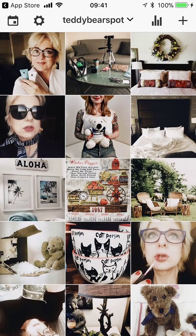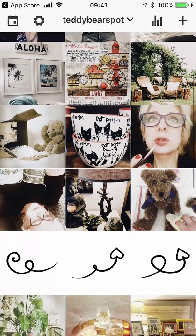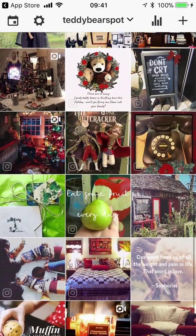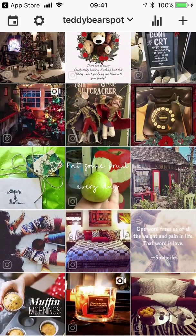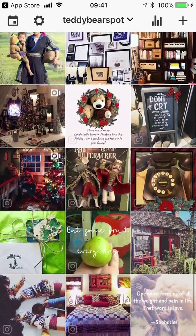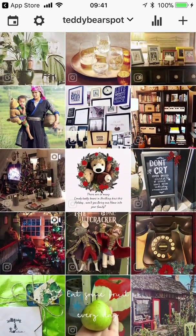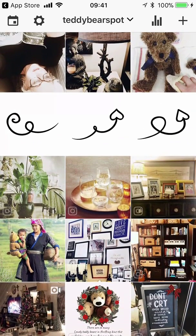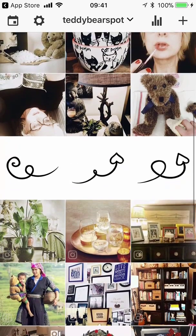My Teddy Bear Spot Instagram feed looks like this now, but it didn't always look like this — before Preview, this is what my feed looked like. It's not bad; I have pictures and the colors are similar to those on my website, but there's a lot of red which is fun but not really cohesive. Each photo individually tells a story, but it wasn't really telling the story I thought my blog was telling, so I had to change it up.